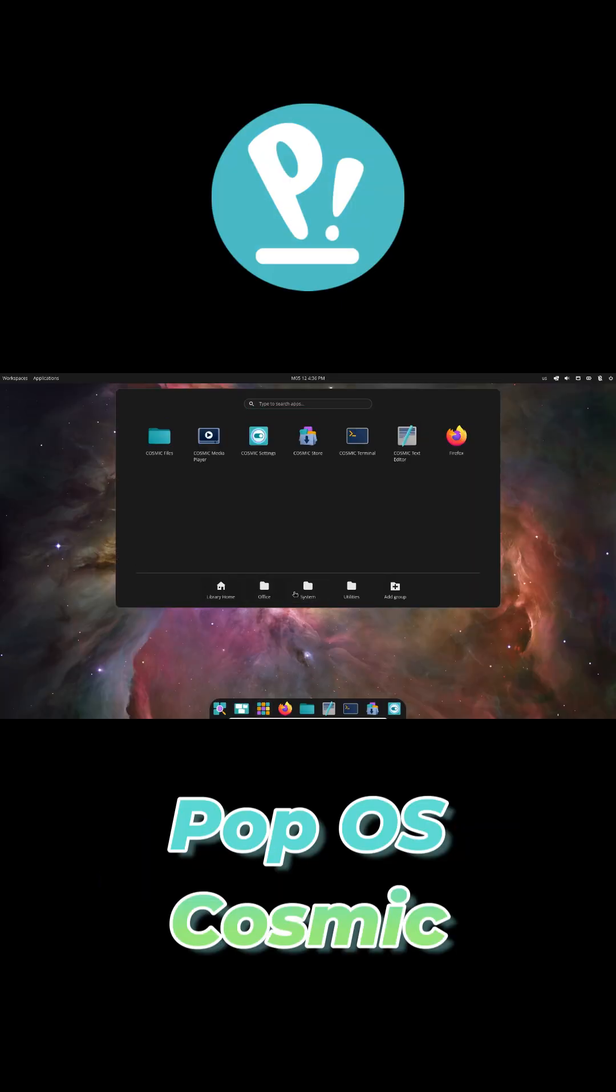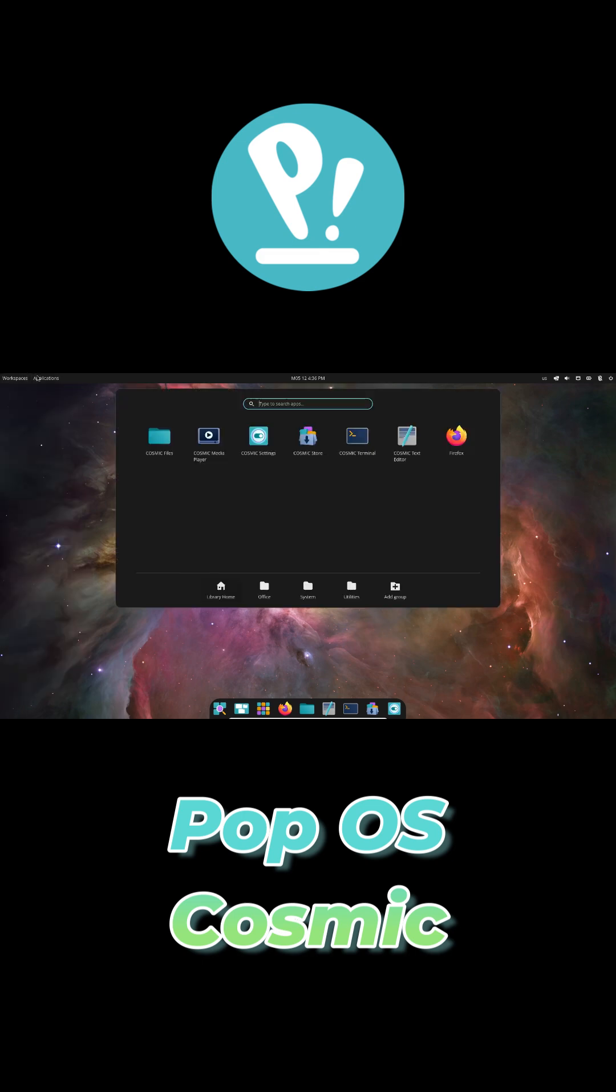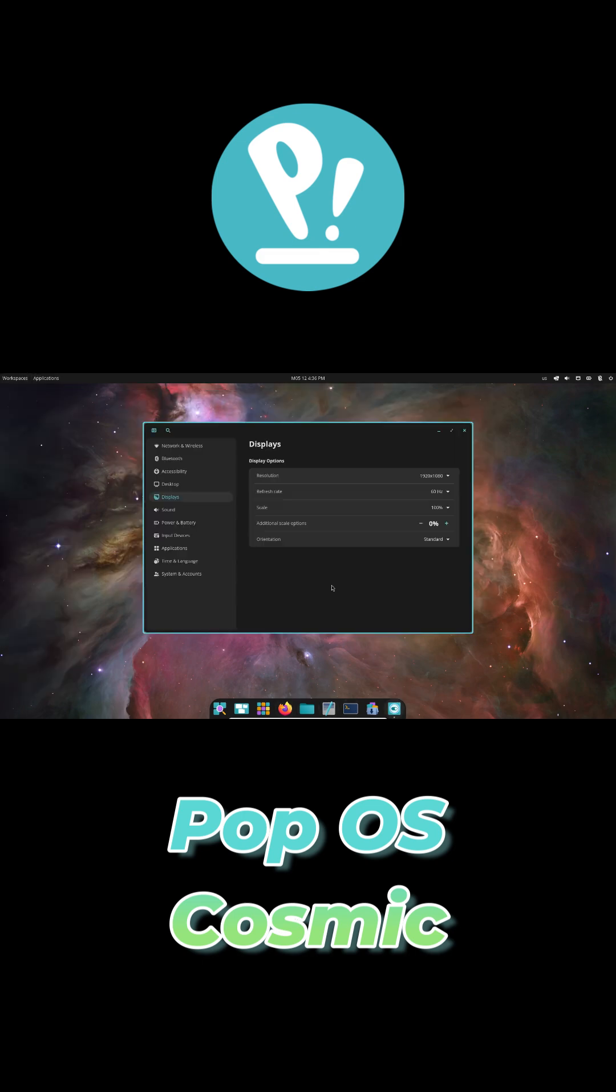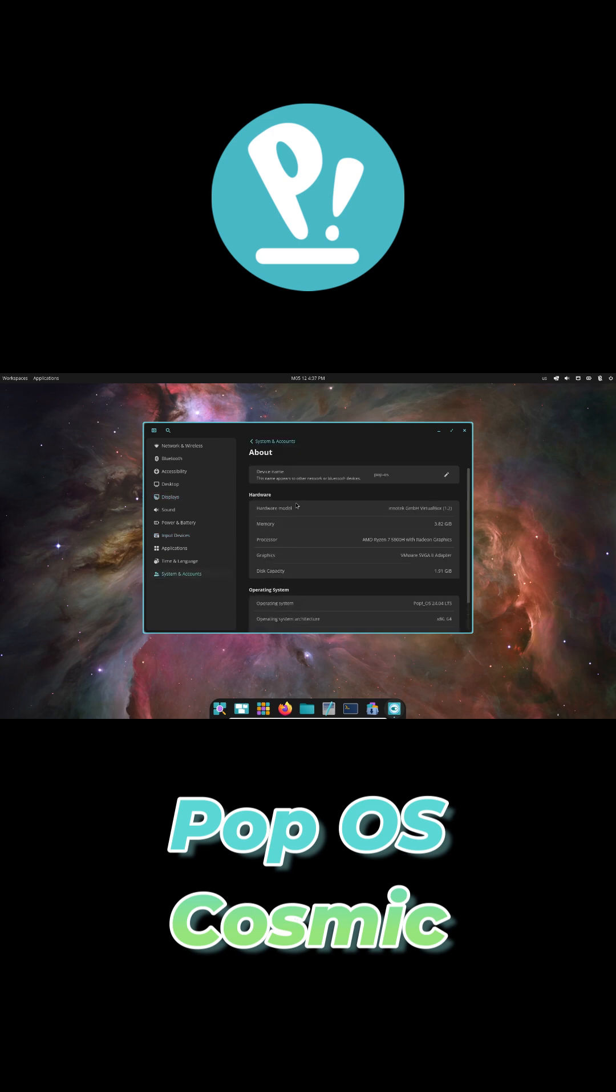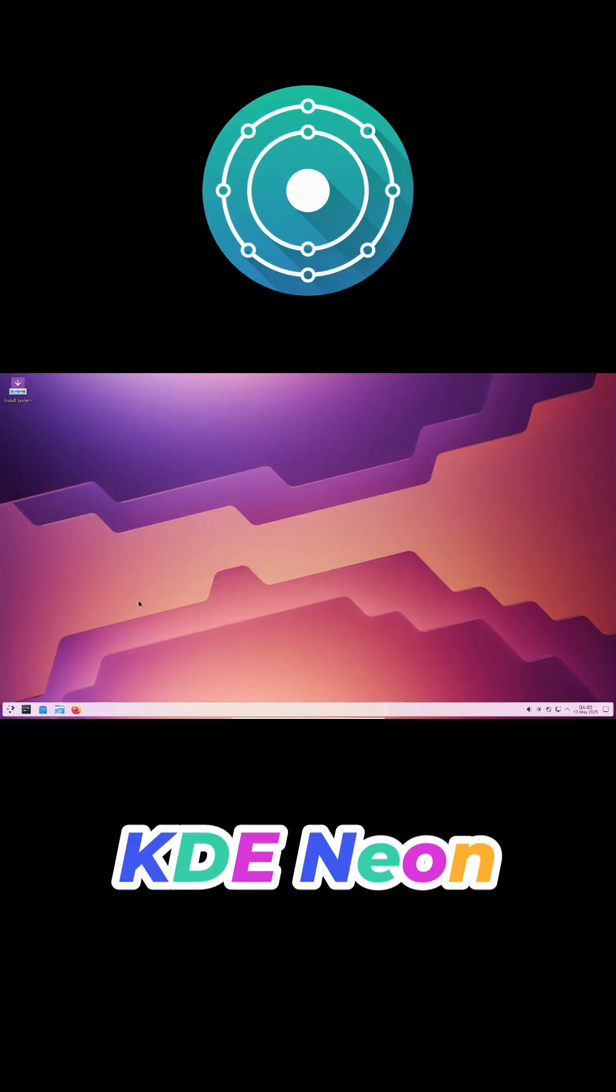Pop OS is going all-in on their new cosmic desktop built from scratch in Rust. It's still in alpha, but already feels clean and modern with space-themed wallpapers, tiling window features, and customizable panels. This one's for the future-focused.